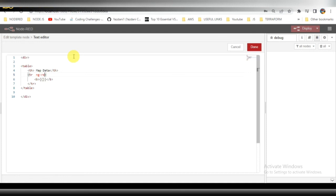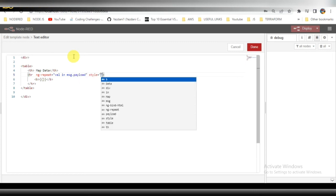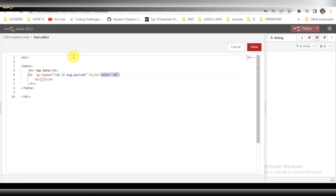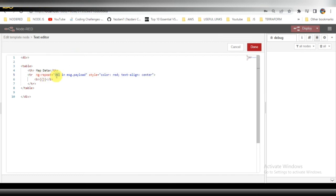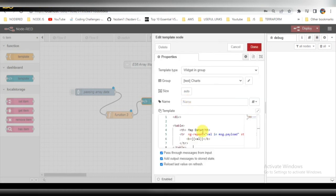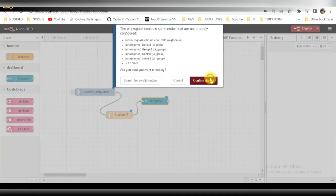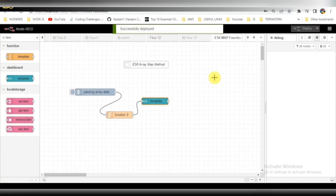To get all this data I will be using ng-repeat. Basically I will be taking message.payload and store it as the value. Let me add the style also, so text color will be red and text alignment will be center. That's it guys, the coding part is over. Click on done and deploy.